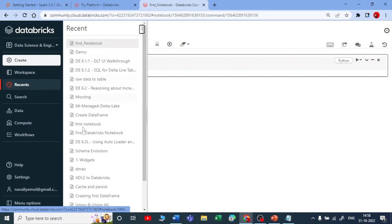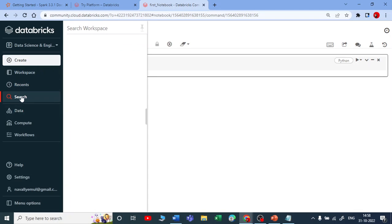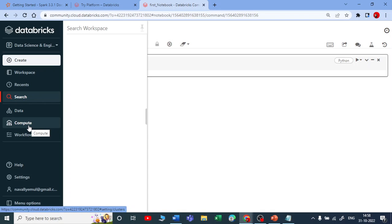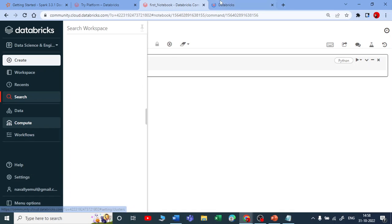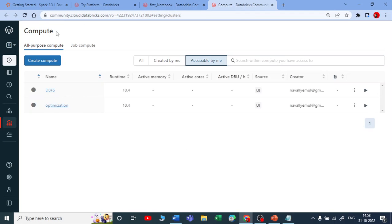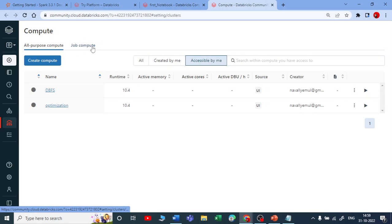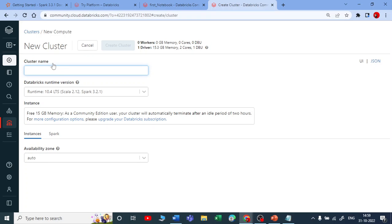For quick access to recent notebooks you can use the search bar to search your workspace. Now let me talk about Compute — I'll open that in a new tab. In Databricks there are two types of compute: All-Purpose Cluster and Job Cluster. We'll discuss Job Compute later — it's used to schedule or trigger notebooks. For now let me create an All-Purpose Cluster by clicking 'Create Compute'.